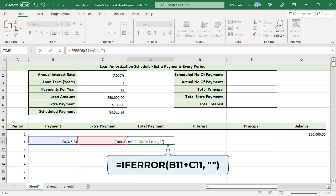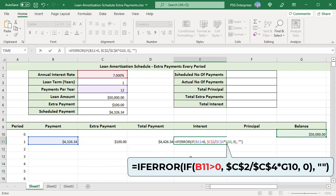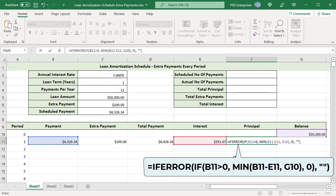Total payment is payment plus extra payment. For interest, if the payment amount is greater than zero, divide the annual interest rate by the number of payments per year and multiply the result by the previous period's balance; otherwise return zero. For principal, if the payment amount is greater than zero, return the minimum of payment minus interest (B11 minus E11) or the remaining balance; otherwise return zero.